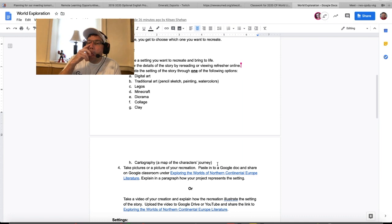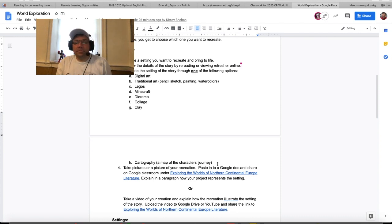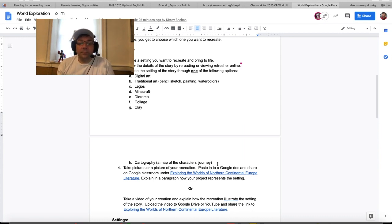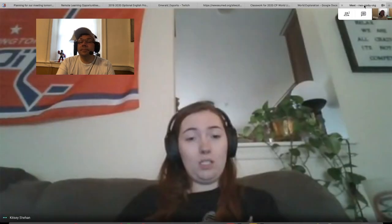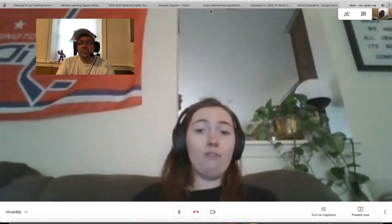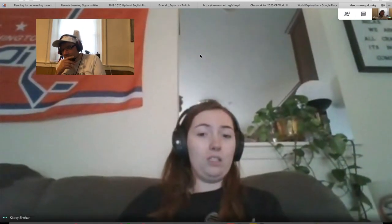Once you've completed your setting illustration, you're going to take a picture — or multiple pictures depending on the size of it — and put it in the Google Doc under 'Exploring the Worlds of Northern Continental Europe Literature.' Then offer an explanation in paragraph form of how your project represents the setting. Alternatively, you could take a video of your creation and explain how the setting illustrates the story, and upload that to Google Drive or YouTube and share the link in the same area.